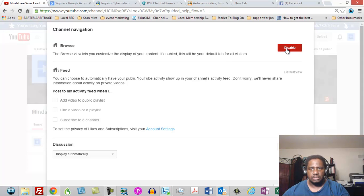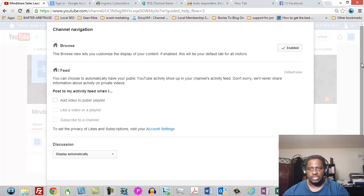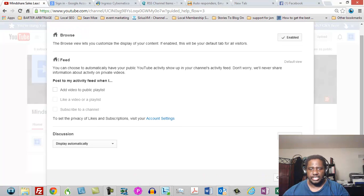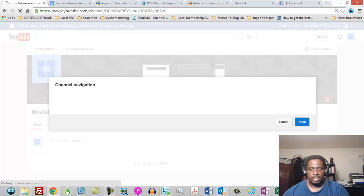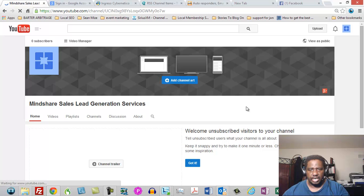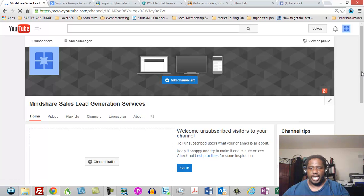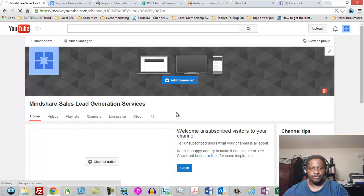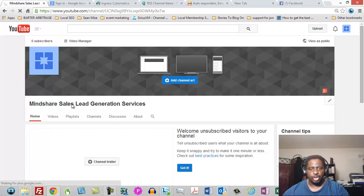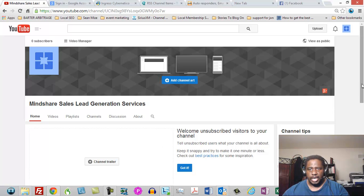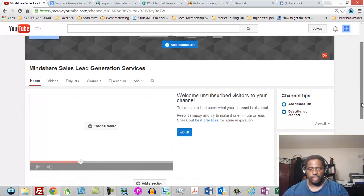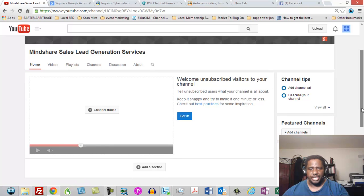So once you enable that, then you're going to click save. And now it should, here's what's going to happen now. You've got on the front of your channel you have your prompt for your channel trailer and what you should have right below that